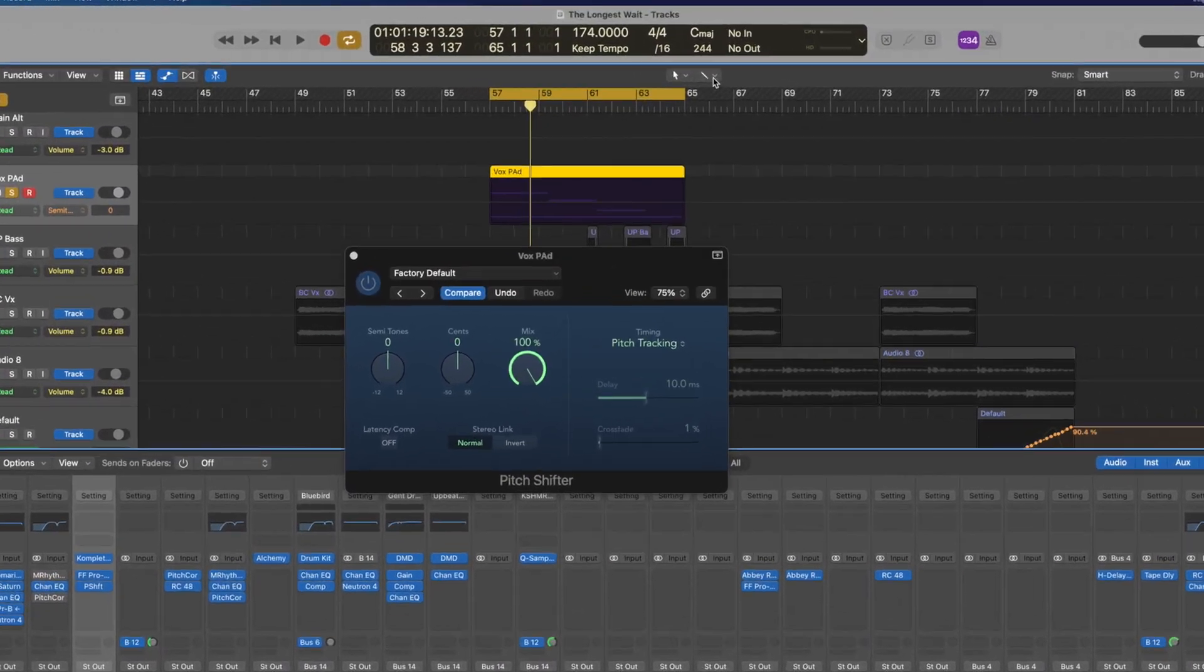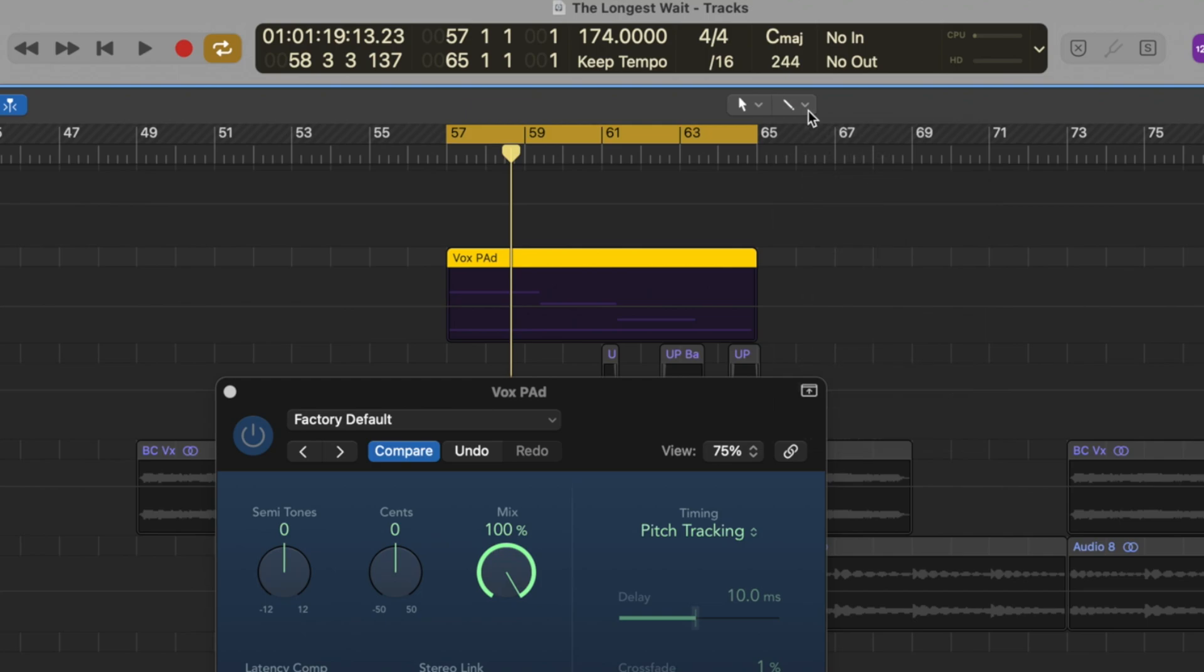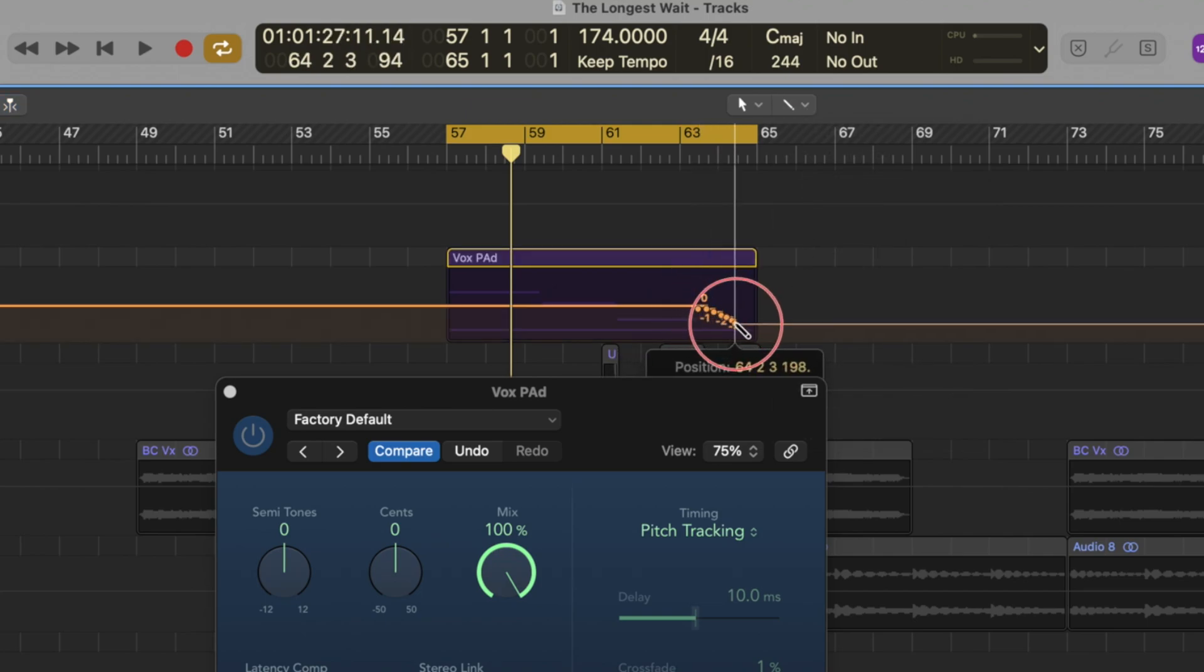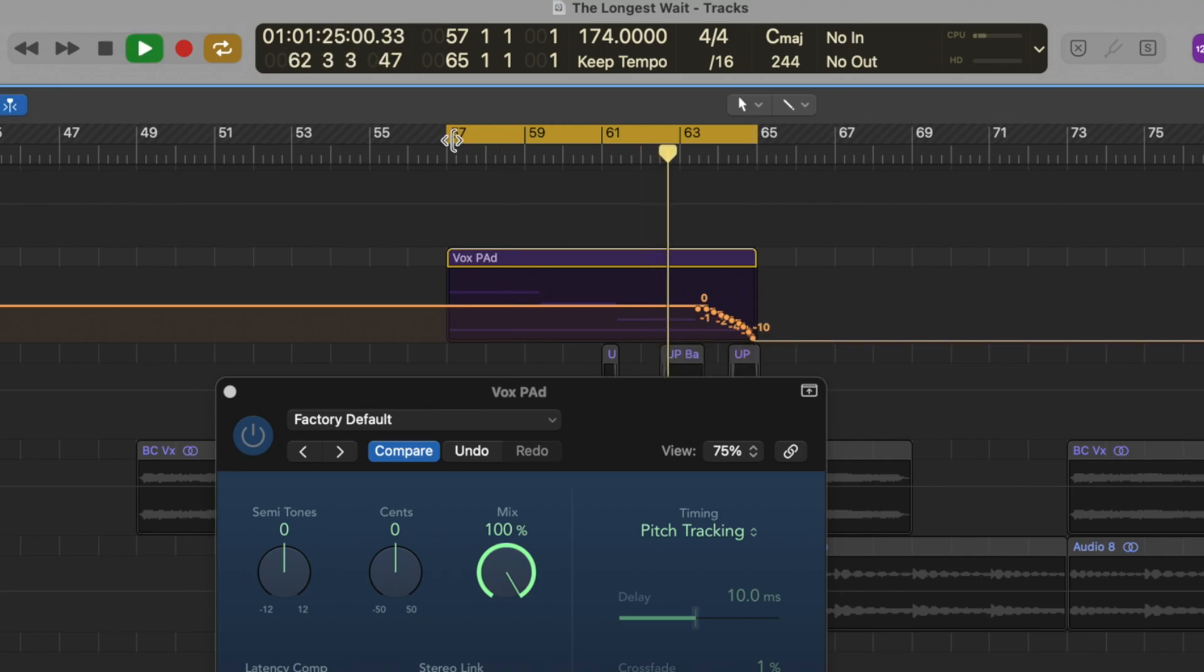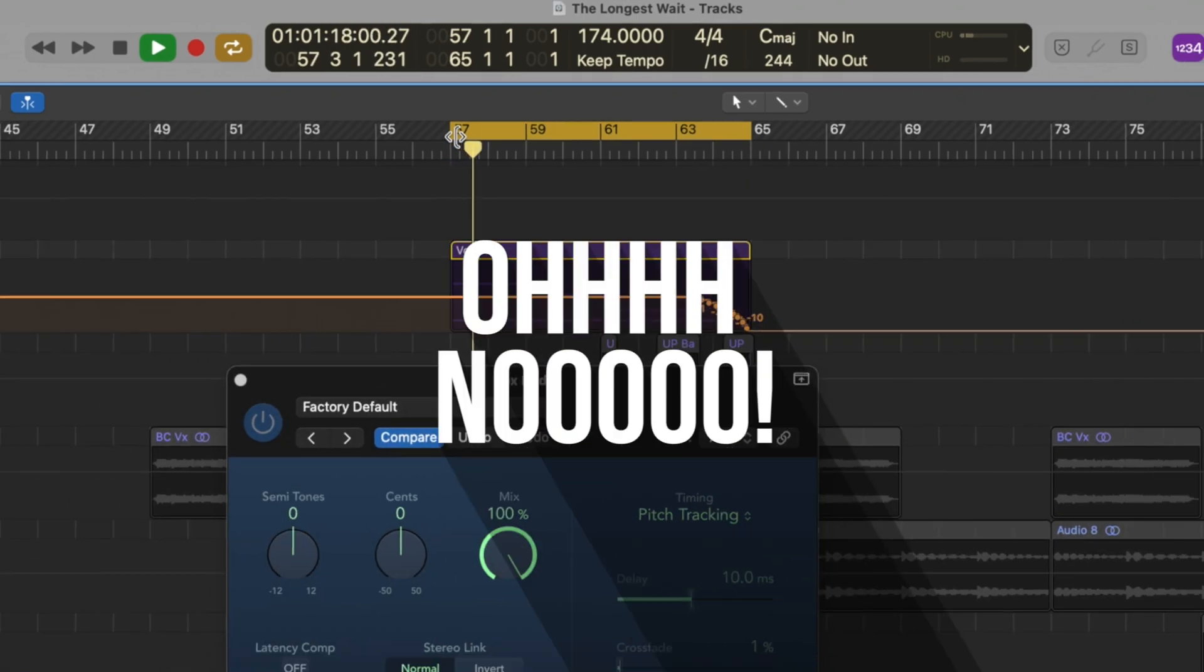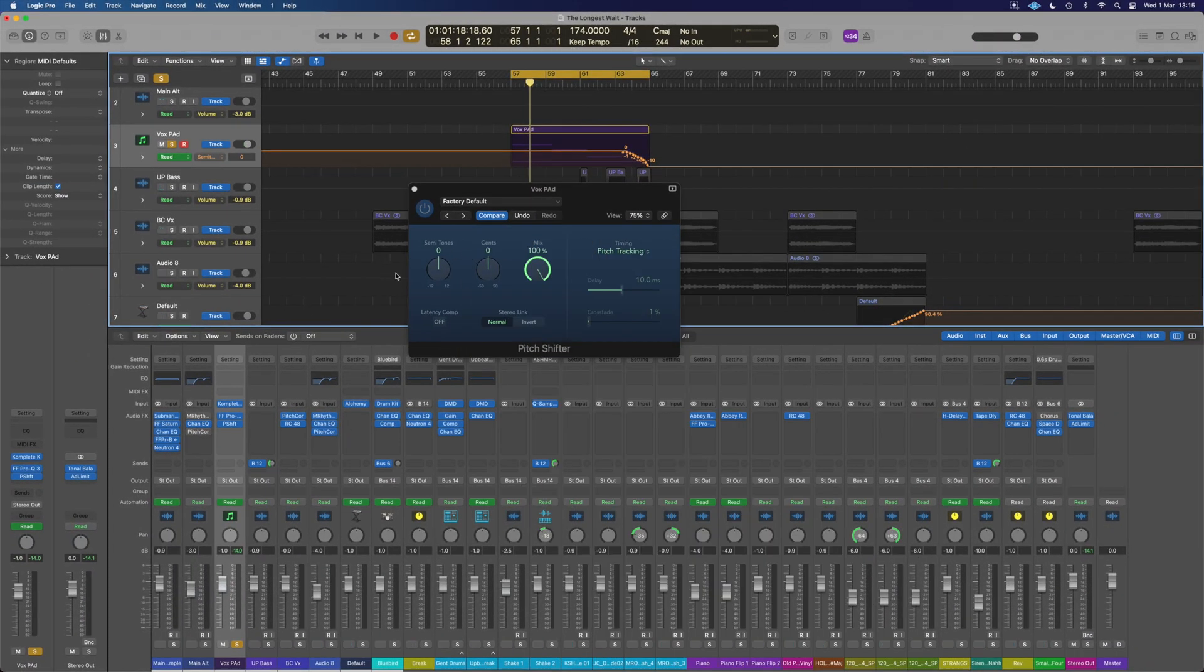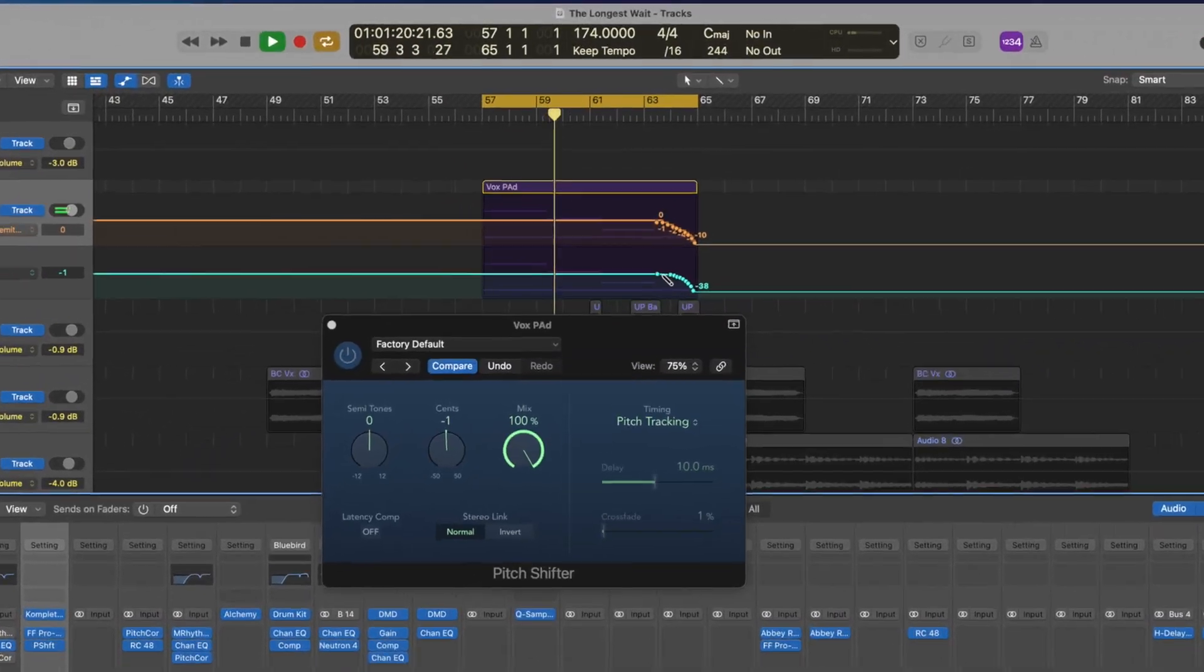Now, making sure we have the pencil tool up here as our second tool. When we press command, it will switch to that pencil tool, and we're going to draw this dip just here. And it dips dropping a semitone at a time. Here, we can make use of the sense control at the same time to help smooth that out a little bit.